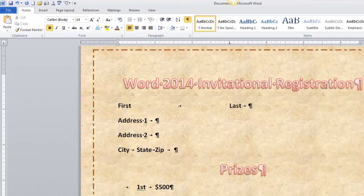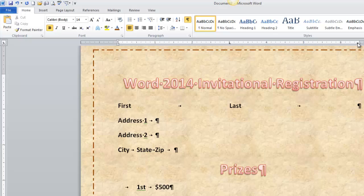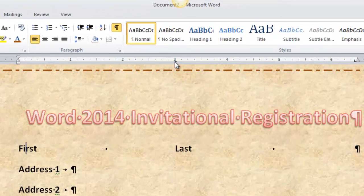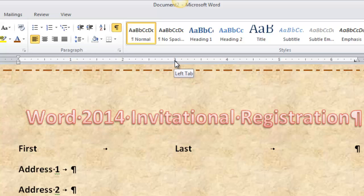Now, the things missing are called leaders. Placing tab stops is one thing; placing leaders is another. You need to go to the tab stop dialog box. The easiest way to get there is by double-clicking on a tab stop.